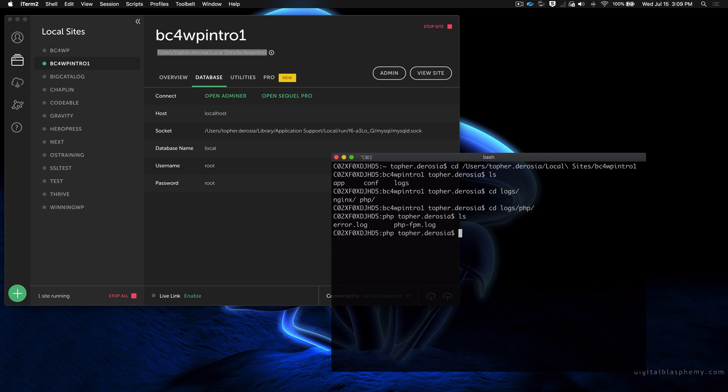Now we're going to use a command line tool called tail. Tail by itself simply shows the last 10 lines of a file, but if you do tail -f, it will show you changes to the last 10 lines as they happen, and that's the real magic.